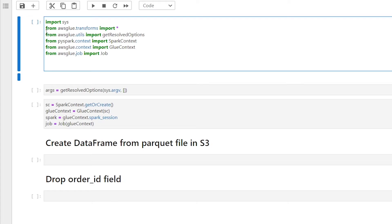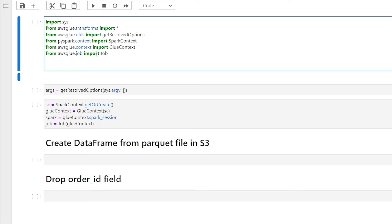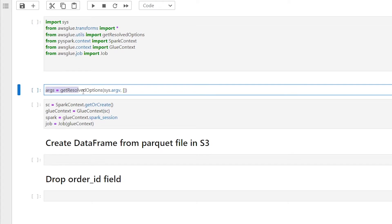Moving on to the next one, we see from AWS Glue dot utils import get resolved option. This is the method responsible for reading glue job parameters. If you want to pass parameters with the start of your job, you're going to need this method. It is also required for the AWS Glue bookmark feature where we'll need to include the job name parameter.